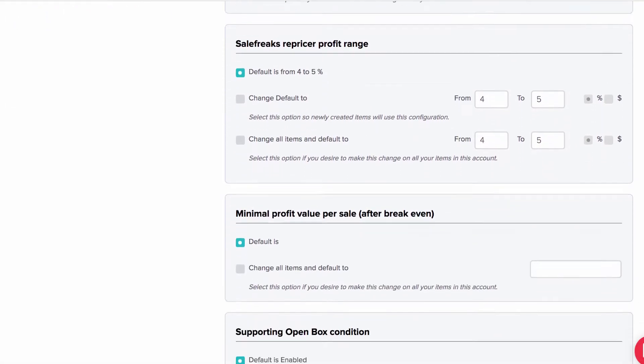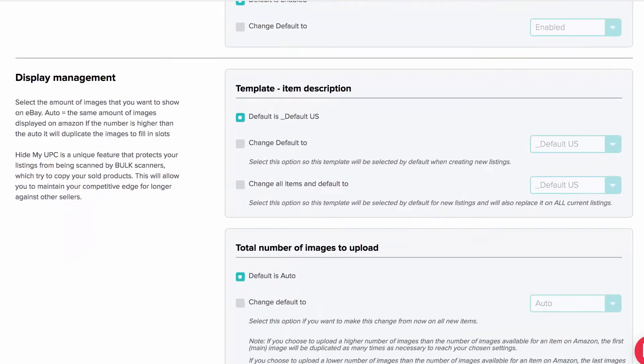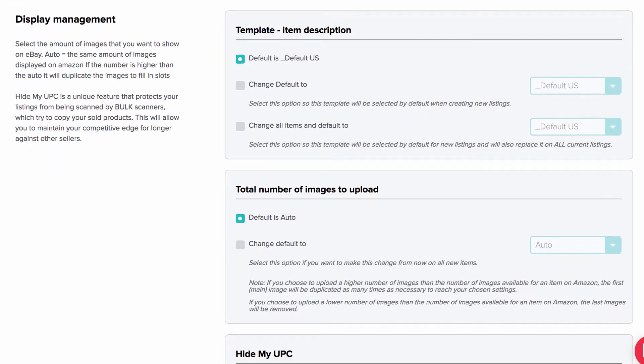Then look carefully at Display Management. You can keep it as default or change it according to your preferred options.